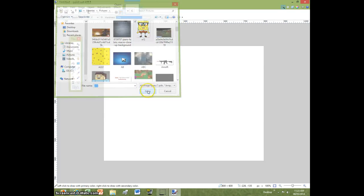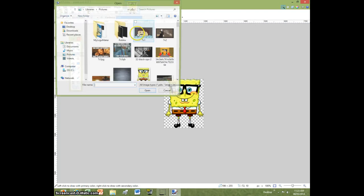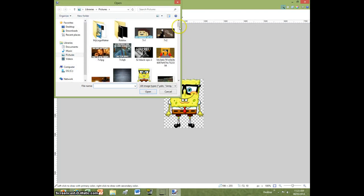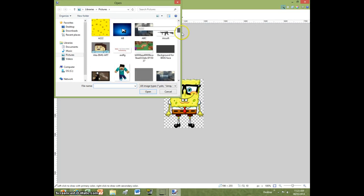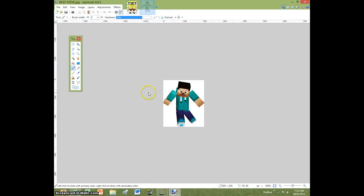So we're just going to do a Spongebob one for right now. That one's already transparent because I already made it transparent. So let's find one. Let's get this Minecraft Steve.